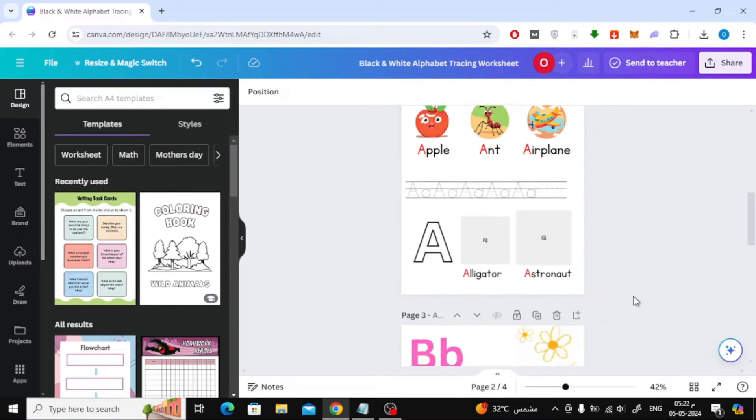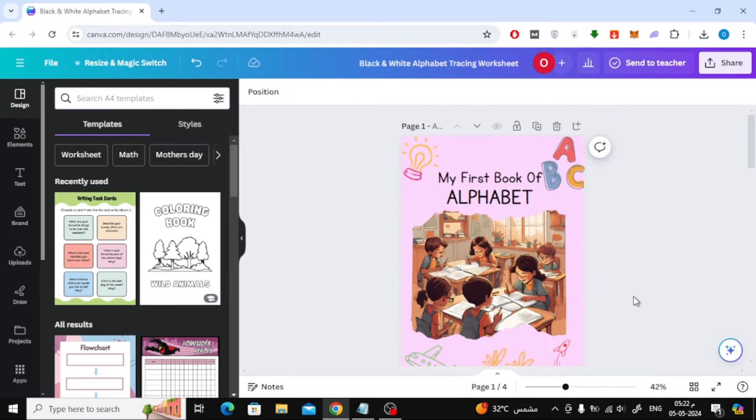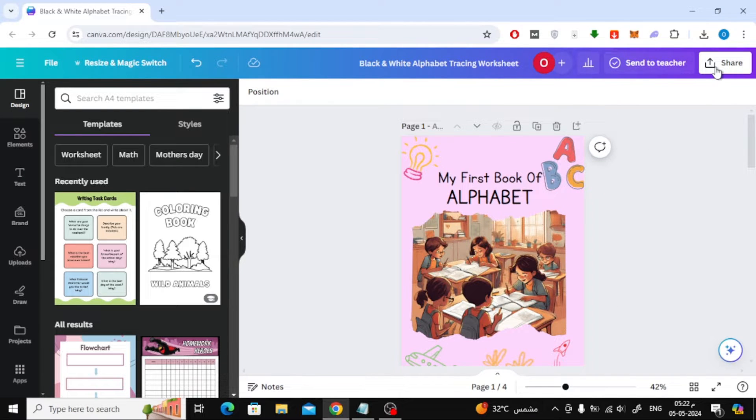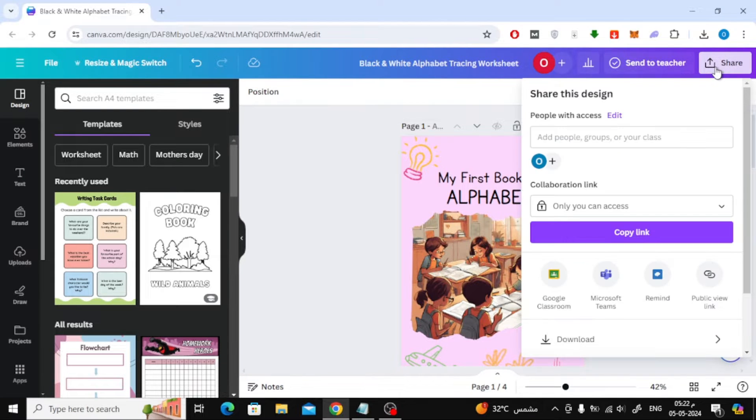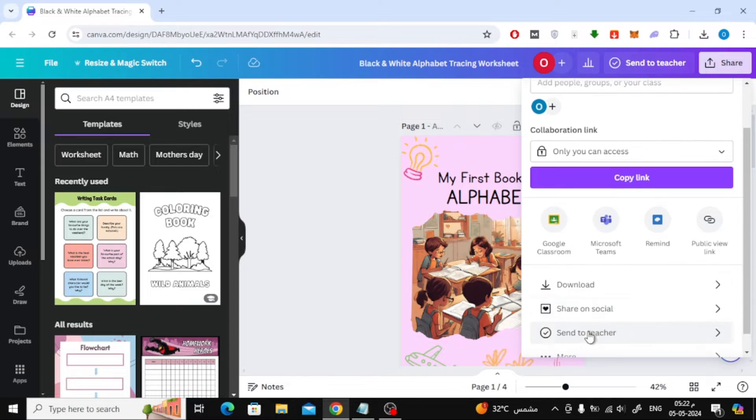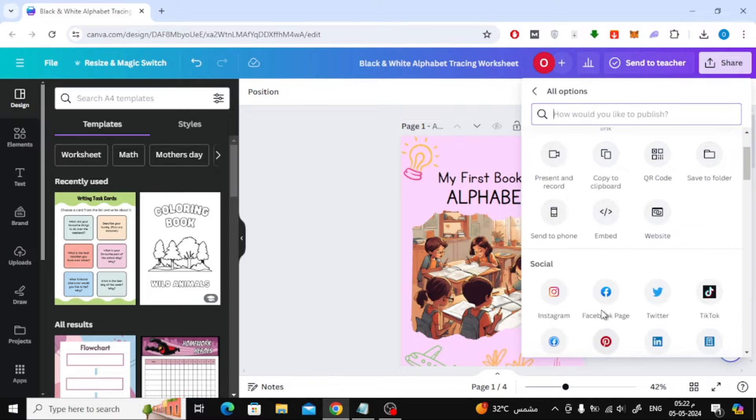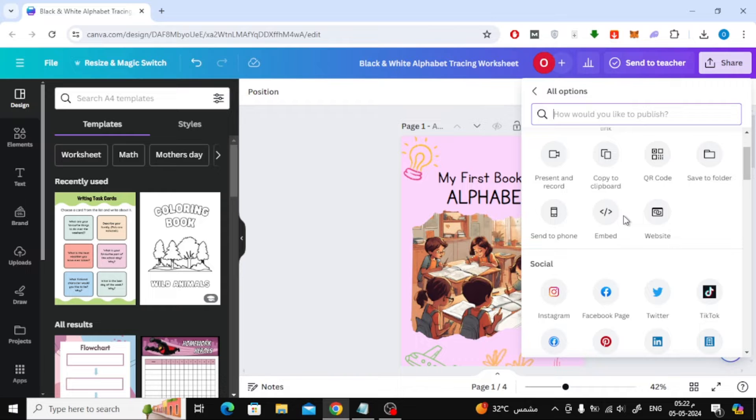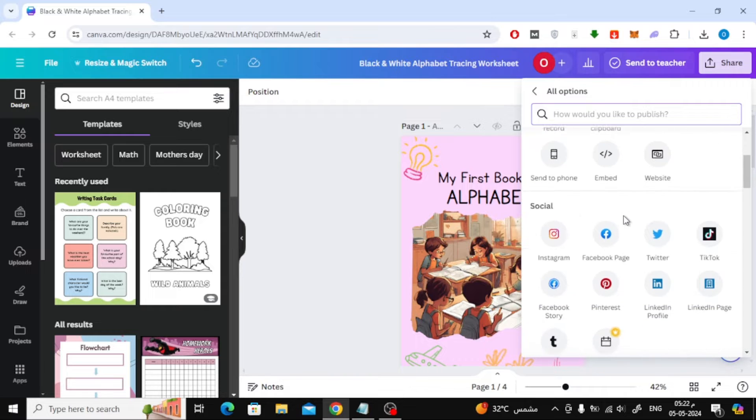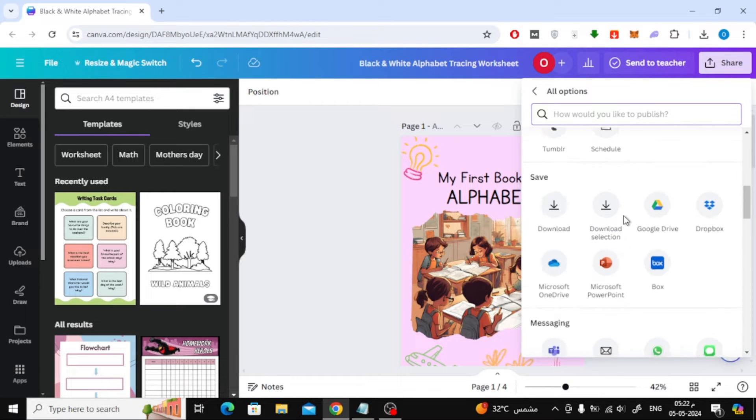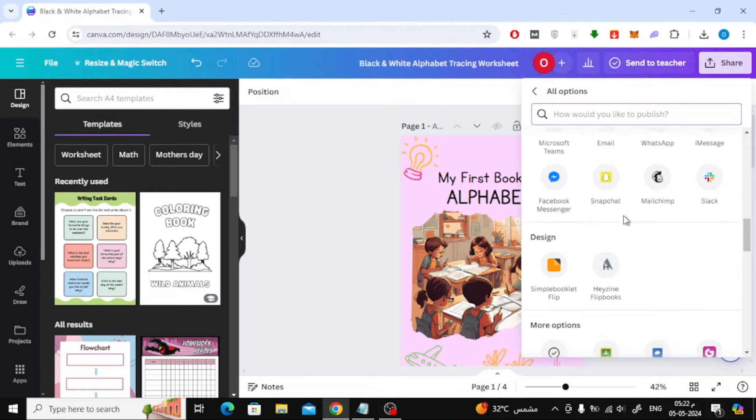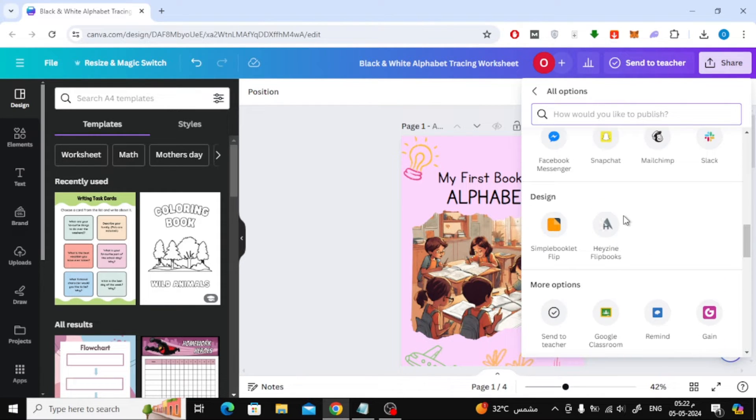After that, click on the share button at the top. Then click on the more option at the bottom. Then go down a little and click and choose Hazine Flipbooks.